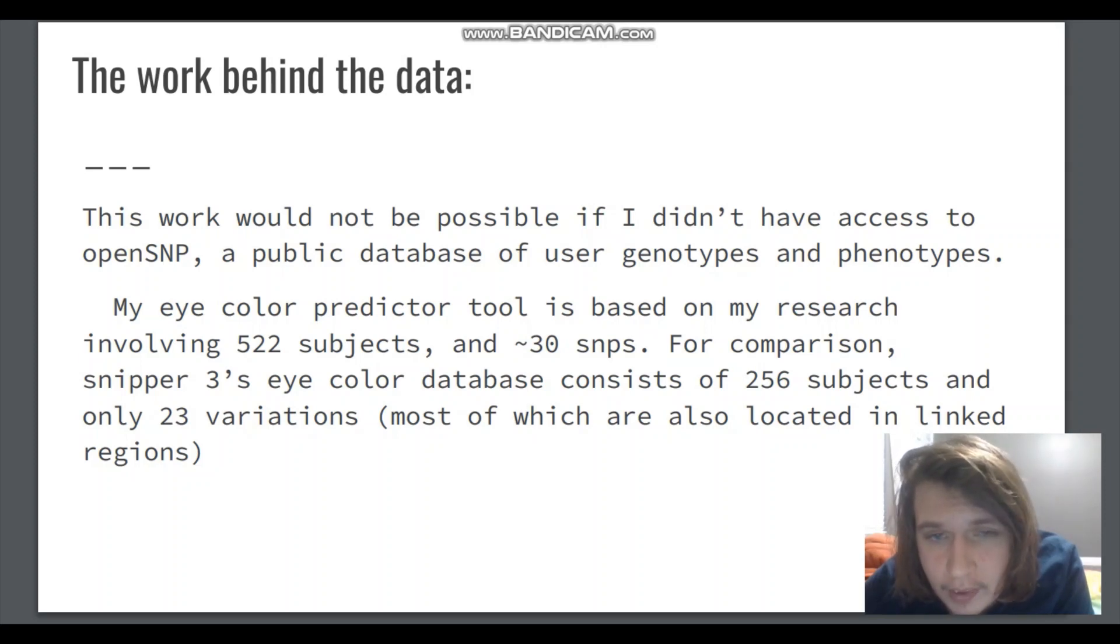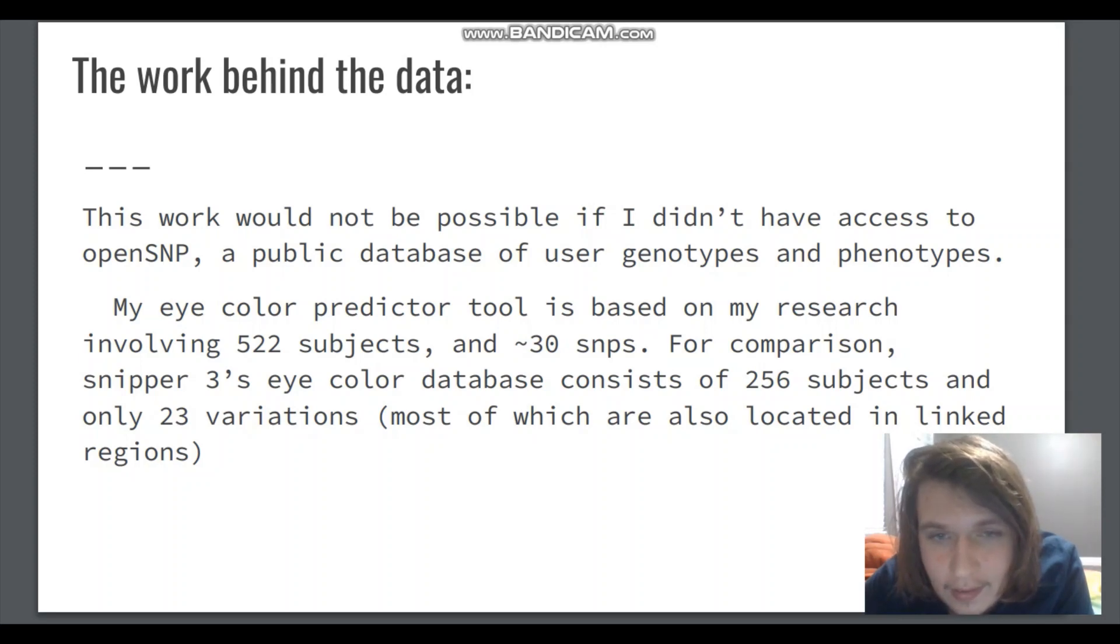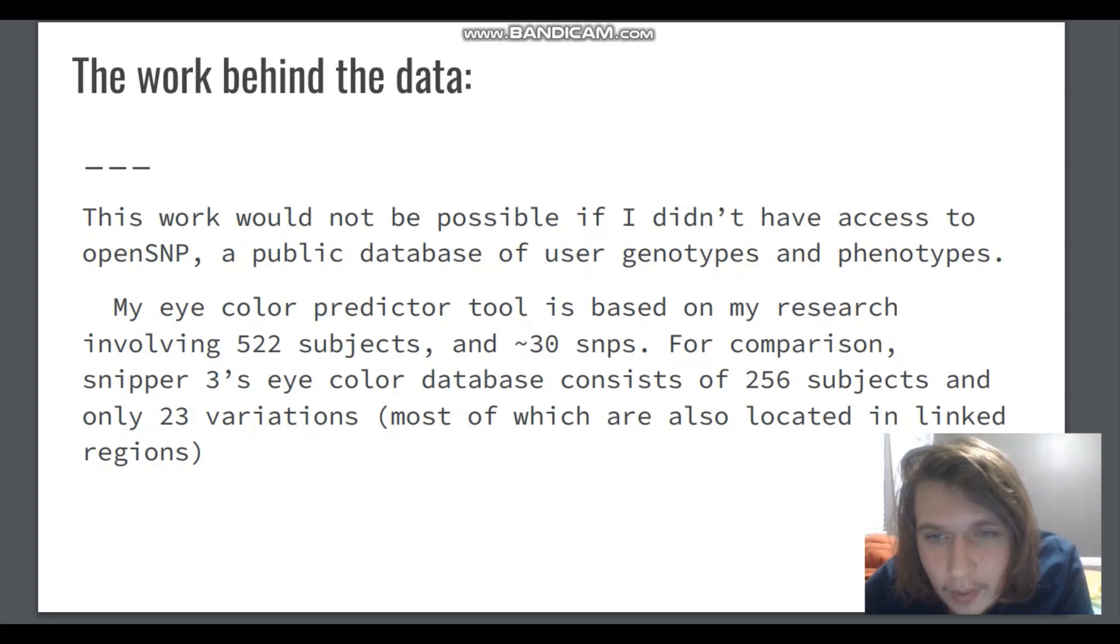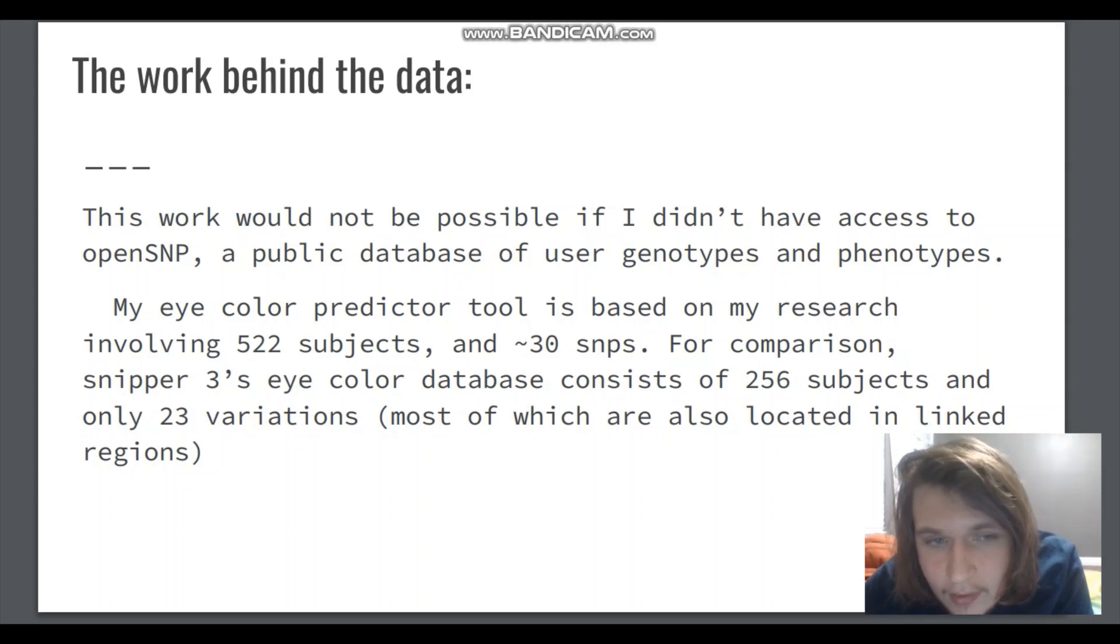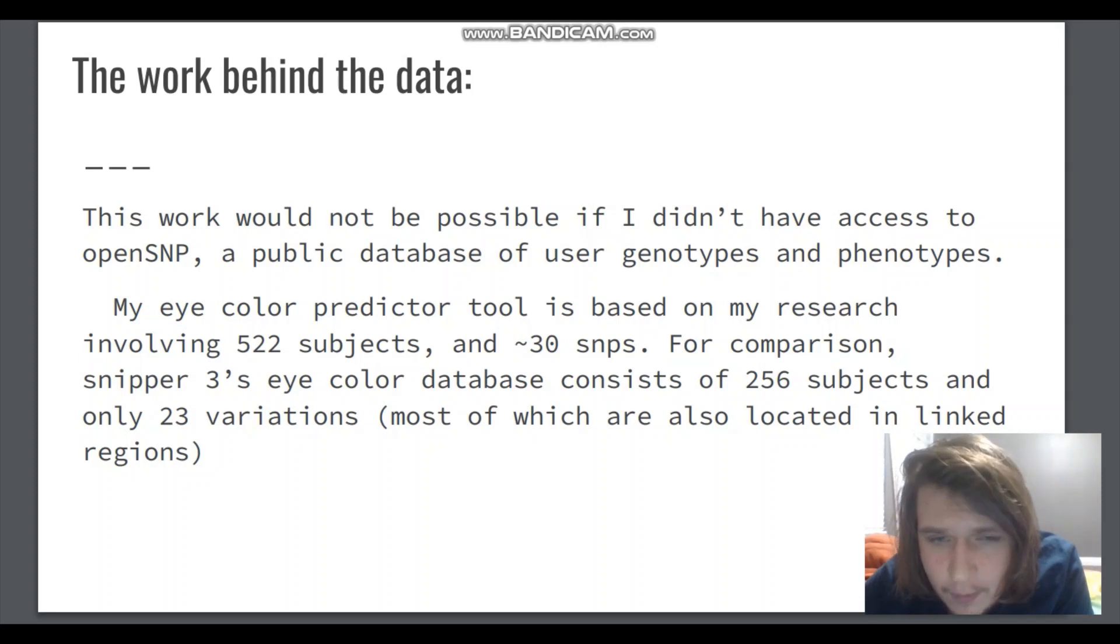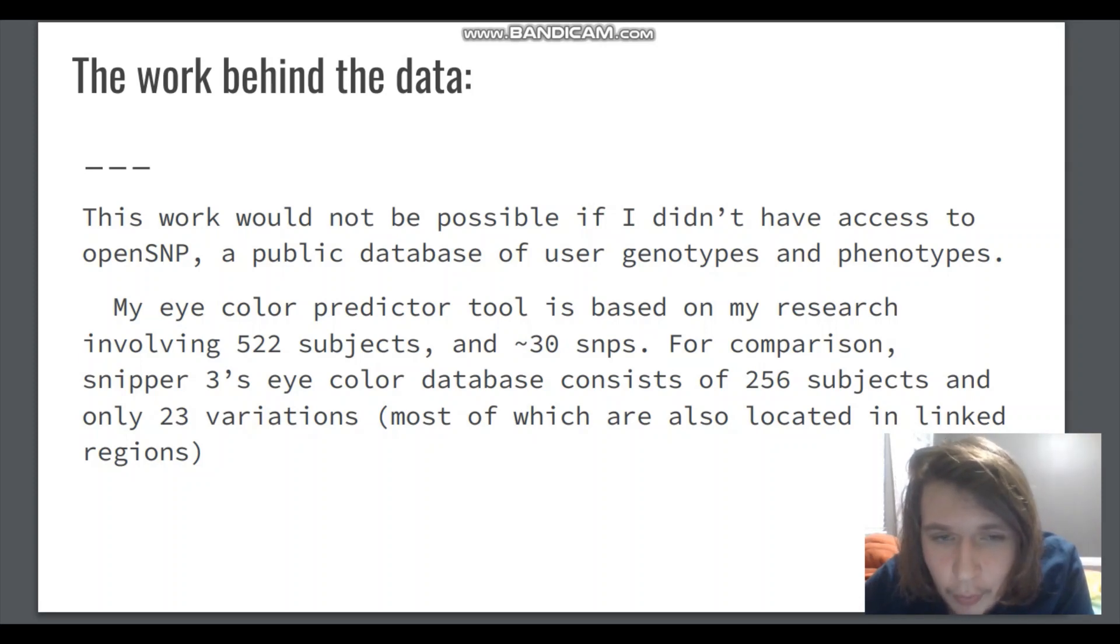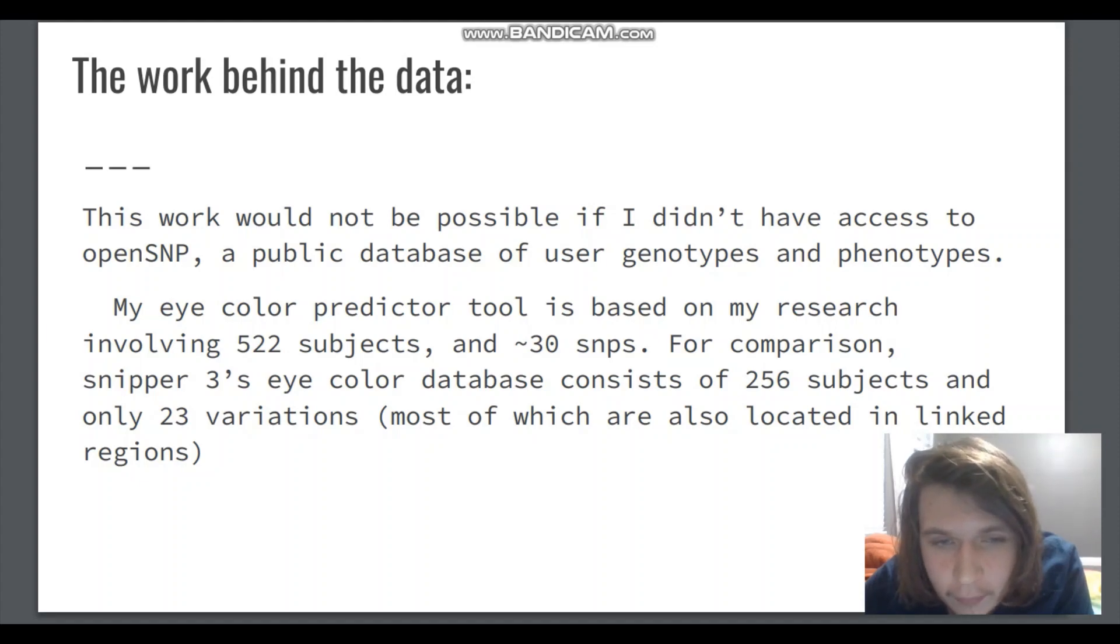My eye color predictor tool, which is the main tool in my program. There are others, but this is the most important one. It is based on my research involving 522 subjects and around 30 SNPs. For comparison, Snipper3's eye color database consists of only 256 subjects and only 23 variations which are mostly linked with each other anyway. The variations there are in OCA2 and HERC2 for the most part.